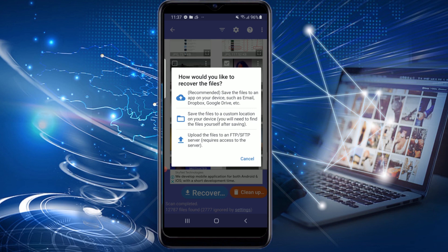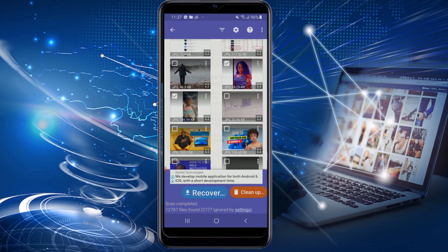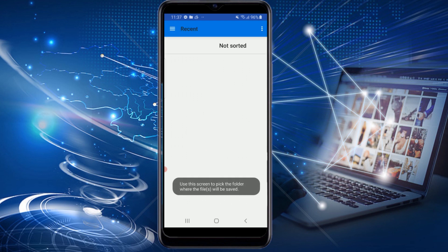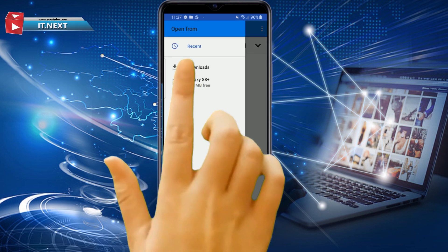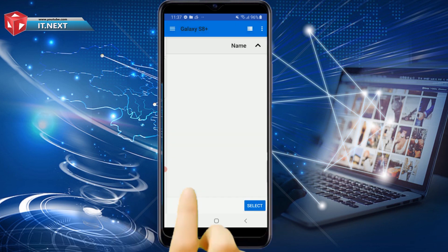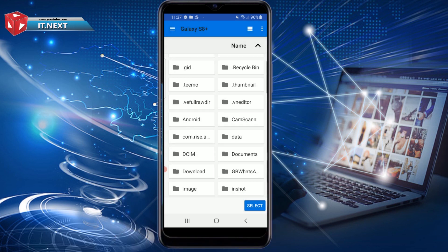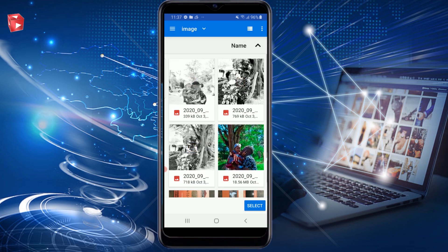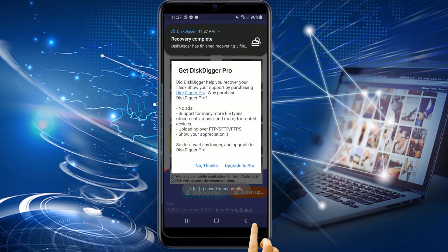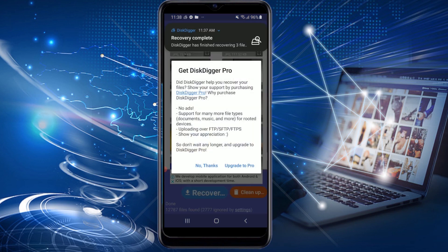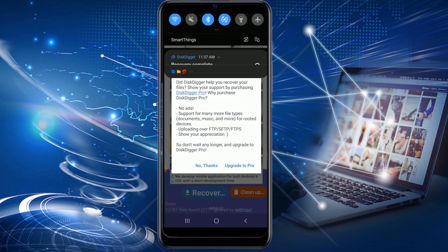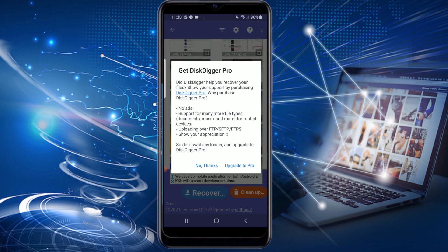Here you can select how you would like to recover the files. I choose option 2 for a custom location. Select your phone's storage, then choose your destination, like Documents. Tap on Select. You can also upgrade to Disk Digger Pro for more features and no ads.